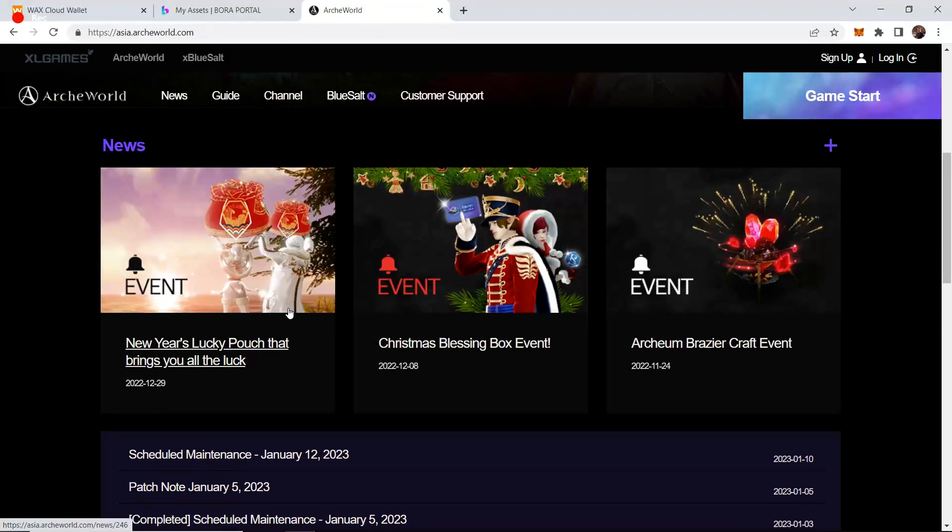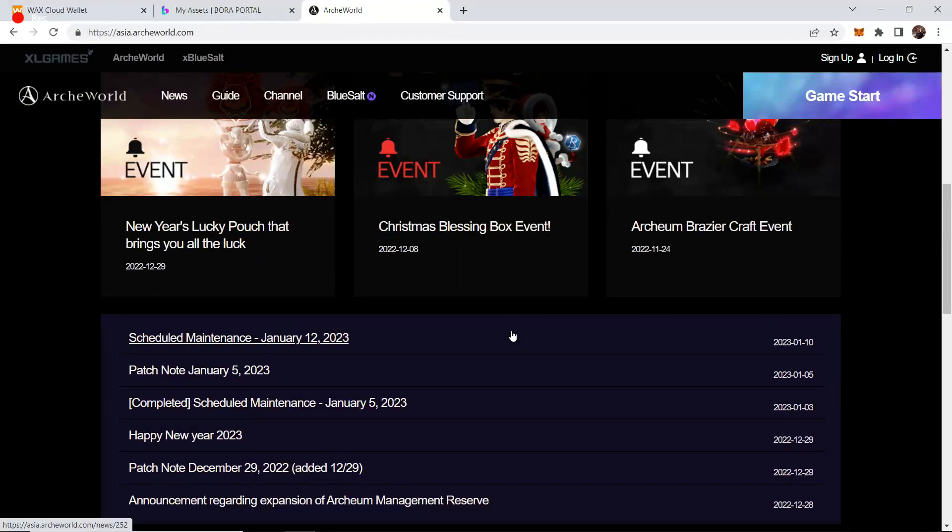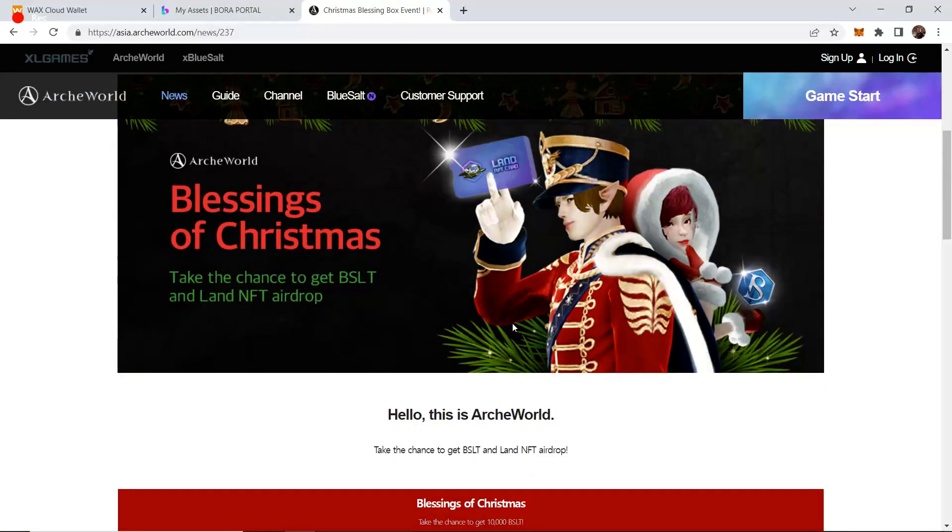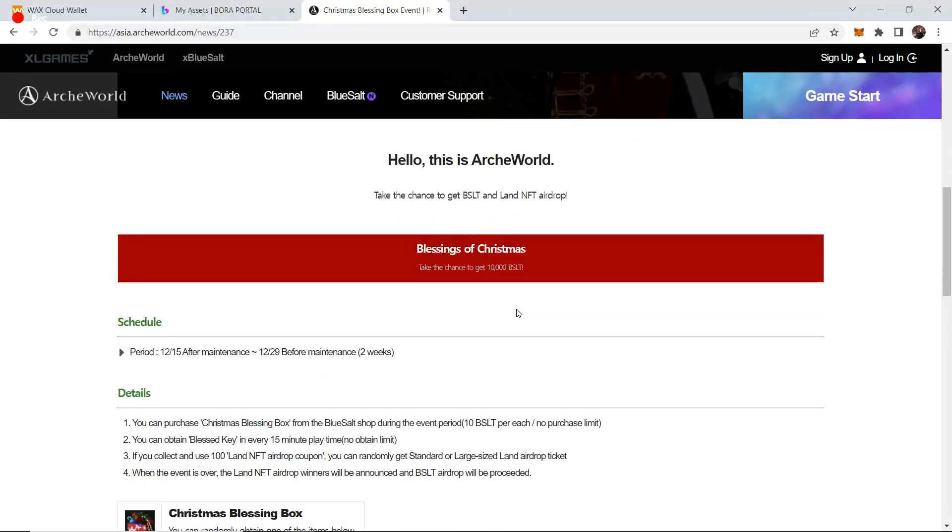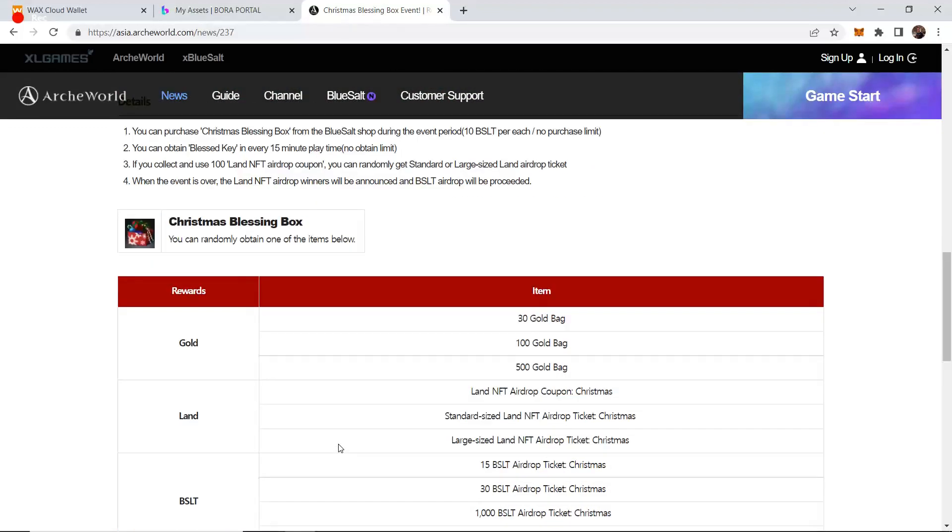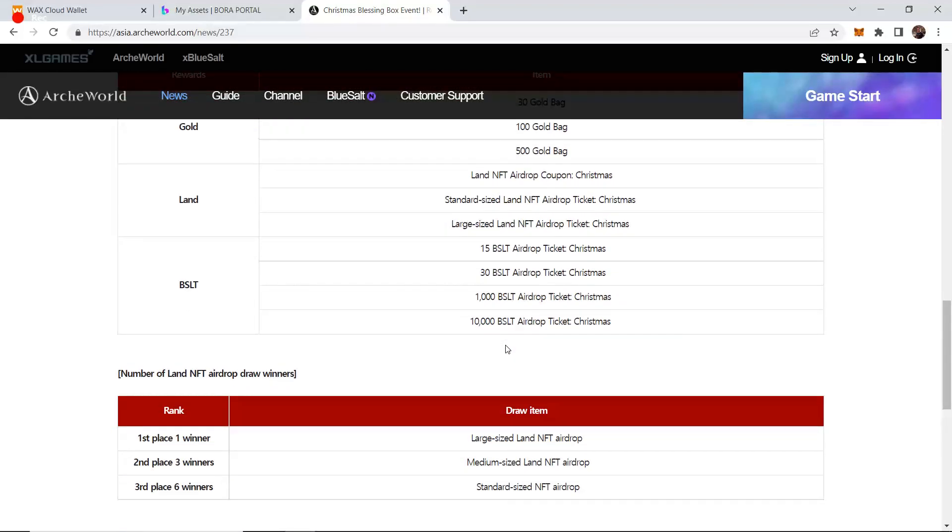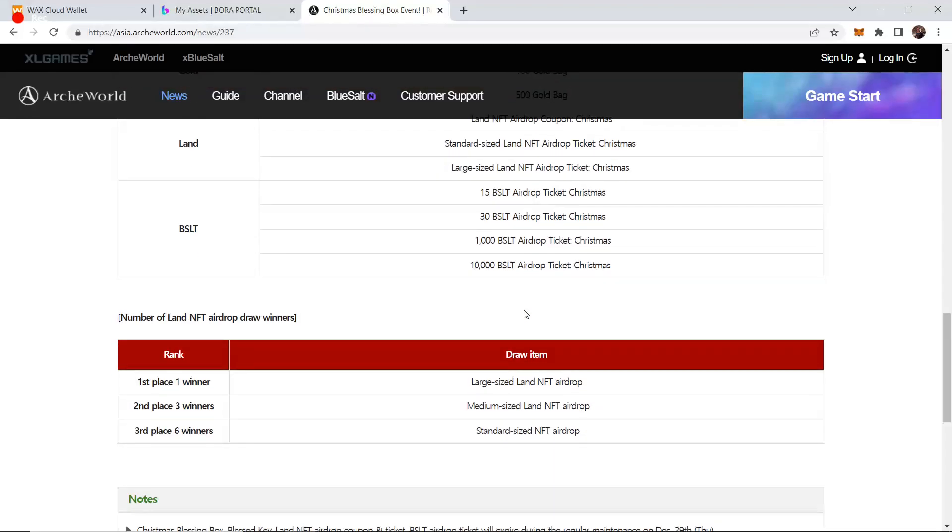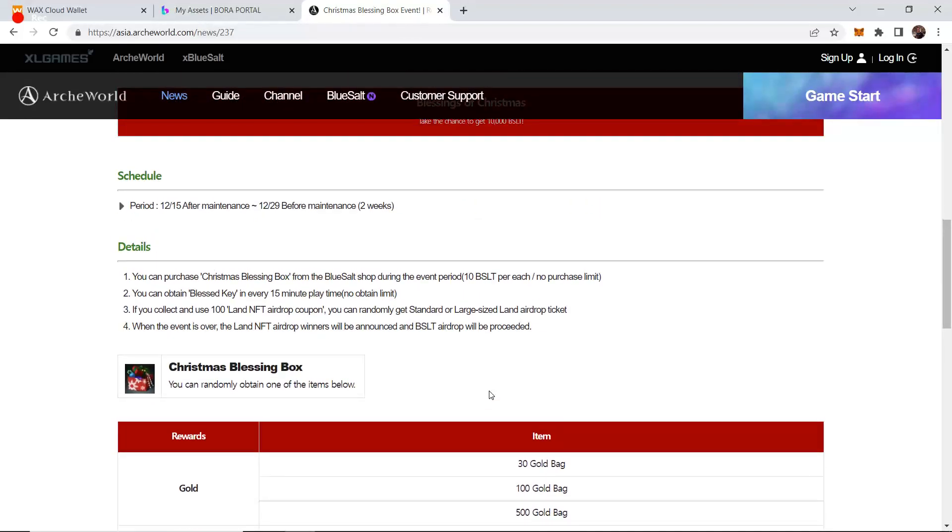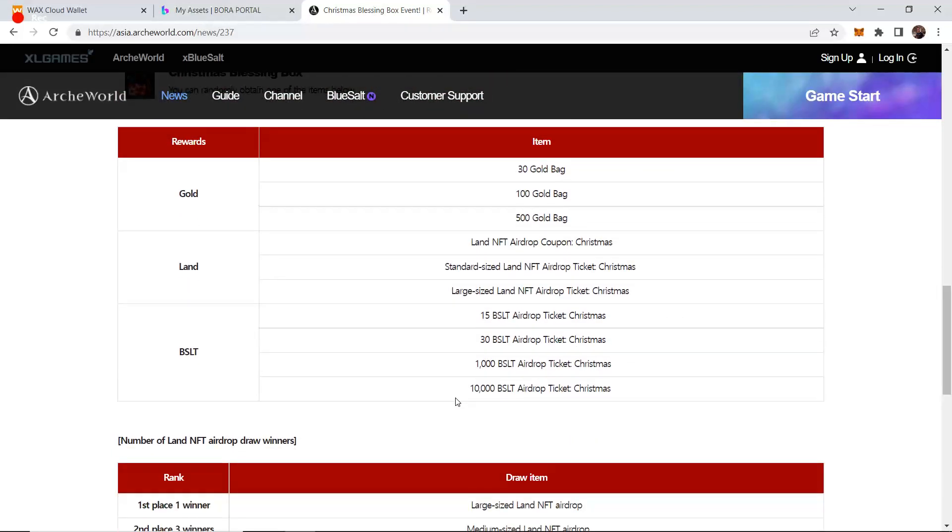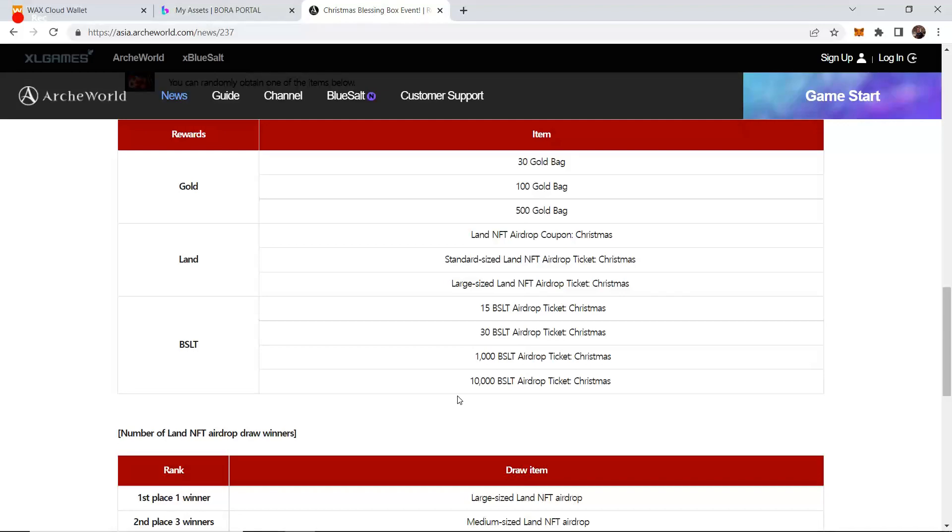So let's take a look at what they have done over the last month. They've done more events, more gambling events. Lucky pouches are the new thing for New Year's. They did Christmas blessing boxes and so forth. Every time it's been an RNG box event where you buy a ticket, pay some BSLT, and get a random chance to open.